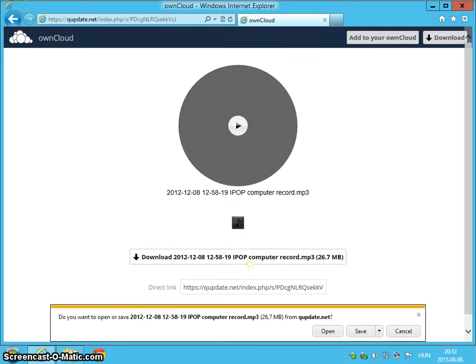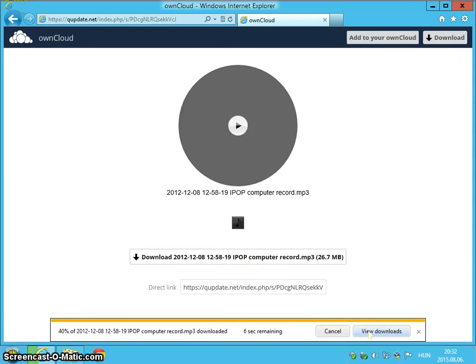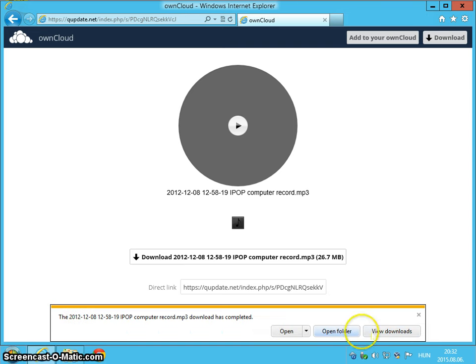So if I click this, it gets downloaded. Let's say Save. It's just downloaded.